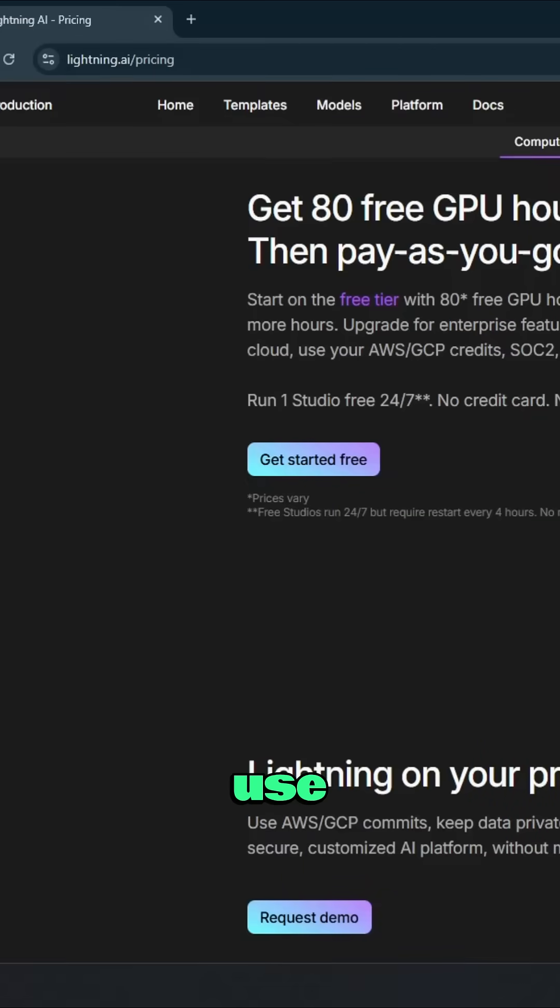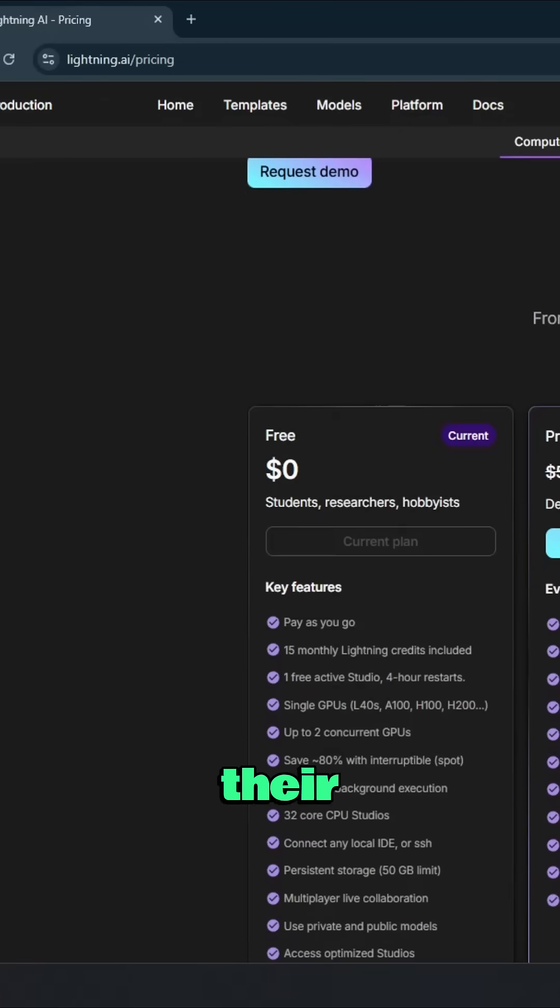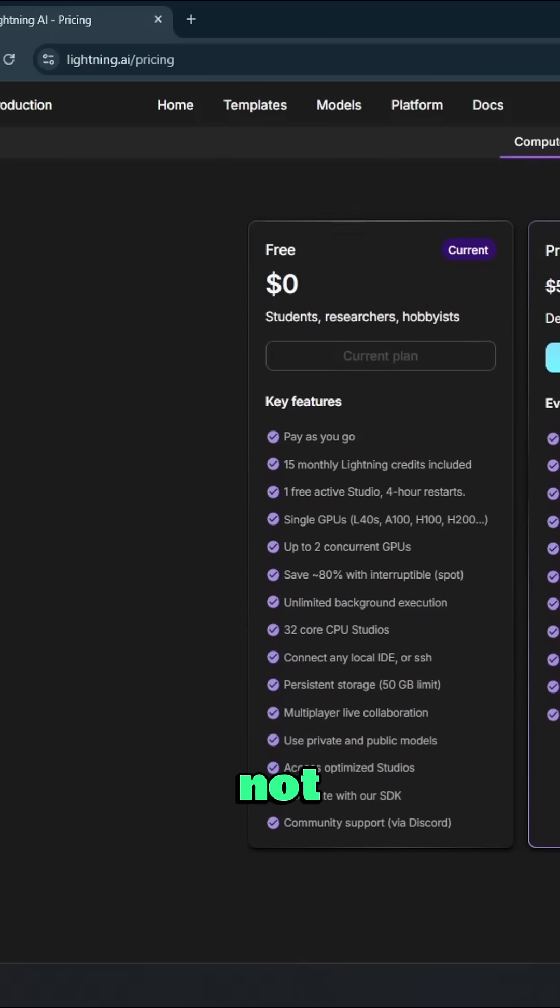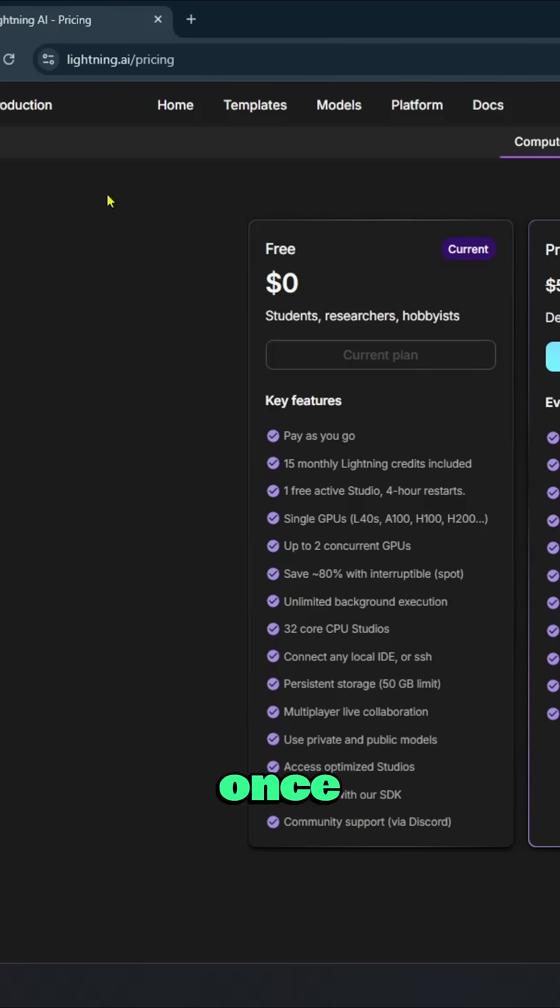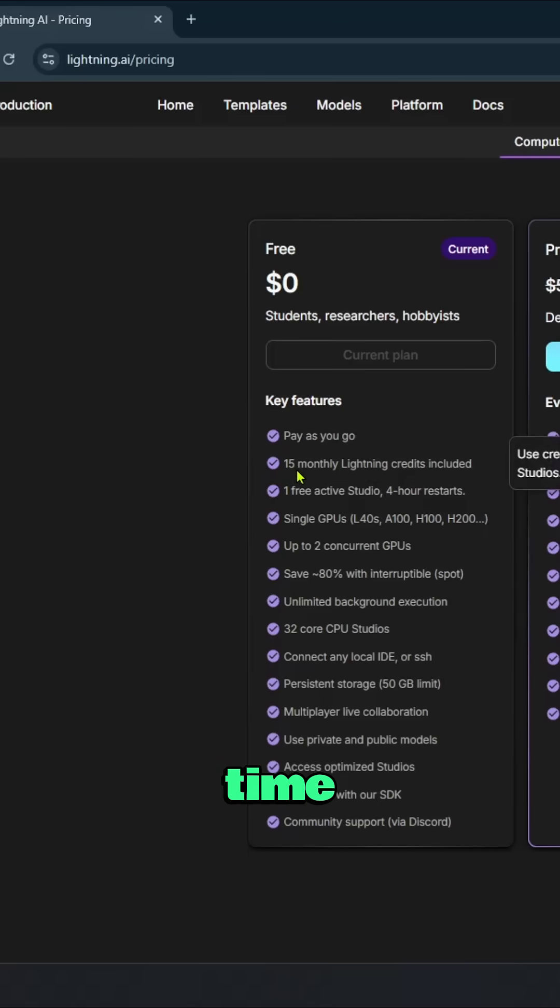You can use Lightning.ai. Their sign-up process is not instant. You have to wait two or three days to get access to a free account. Once you are in, you will get 15 credits monthly for your free tier, which is equivalent to almost five hours of running time.